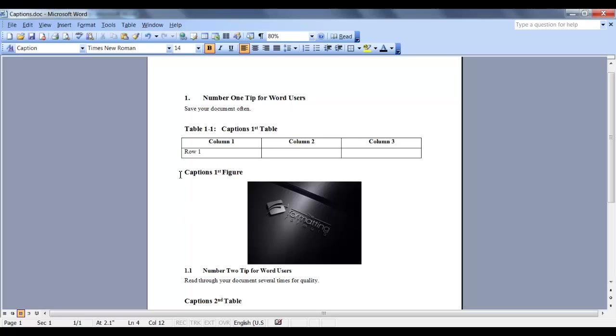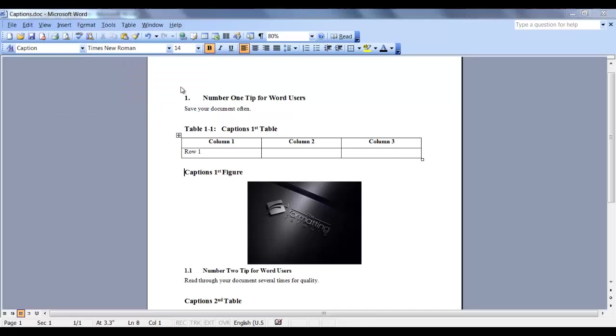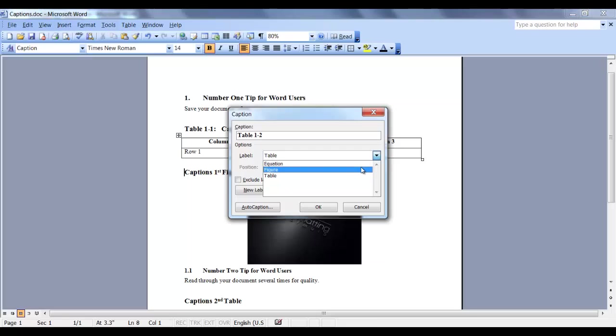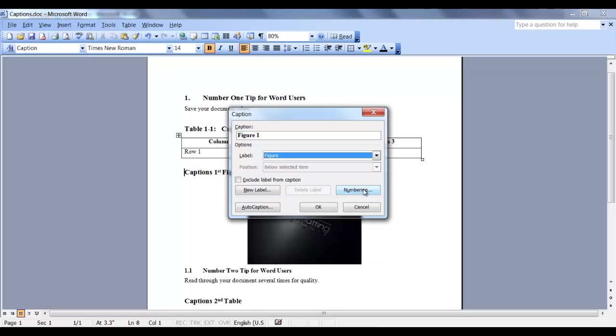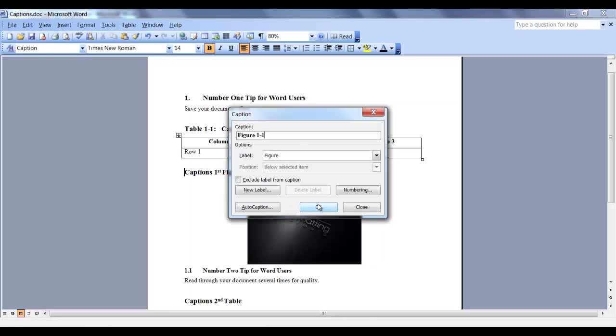Let's do one for figure. Place your cursor where you want the label. Go to Insert, Reference, Caption. And change this label to figure. Now the numbering. Change the numbering to include the chapter number. And click OK. And OK again.